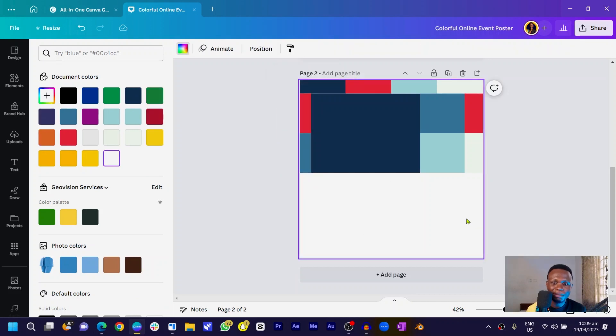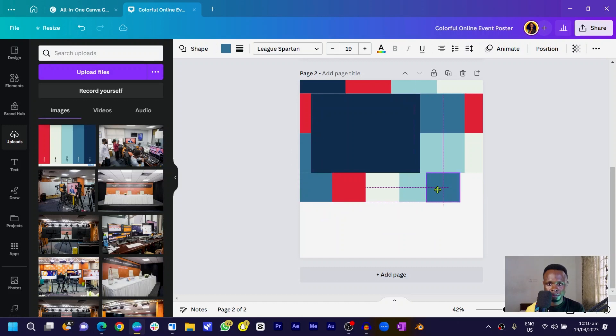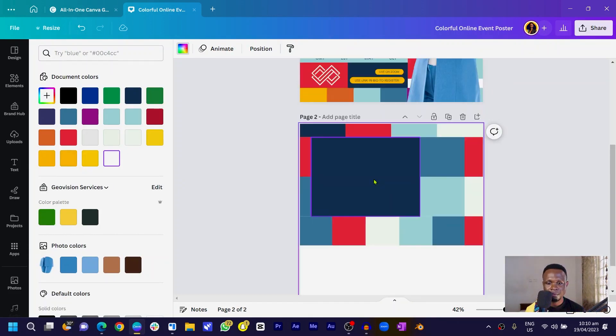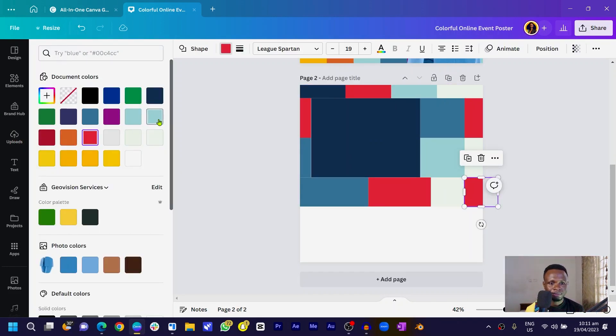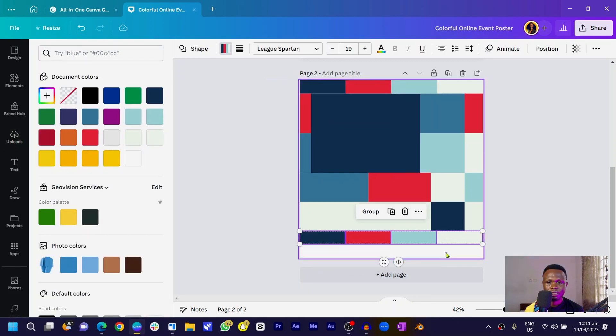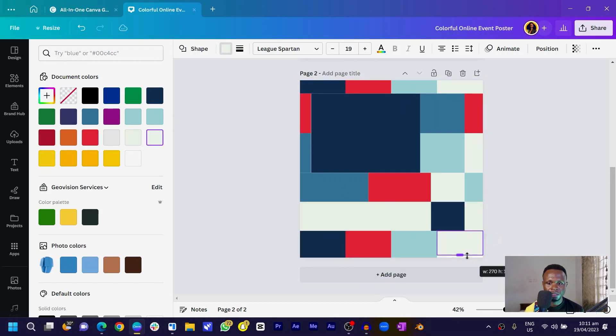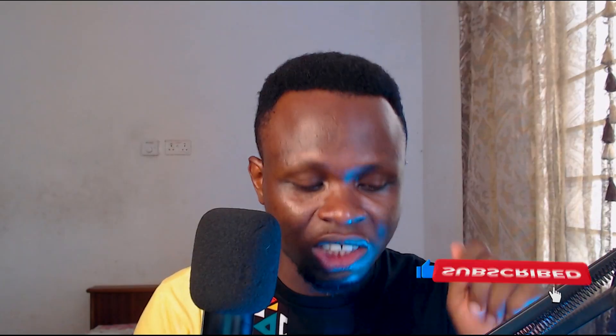I'm going to speed up the process a little bit so we can keep this video short. If you've made it to this part of the video and you're using the free version of Canva, it's time to go to Canva Pro — I have a link in the description that will help you use Canva Pro for free. Let's resume and wrap up the remaining elements on our poster.